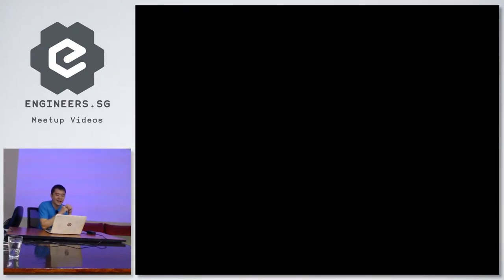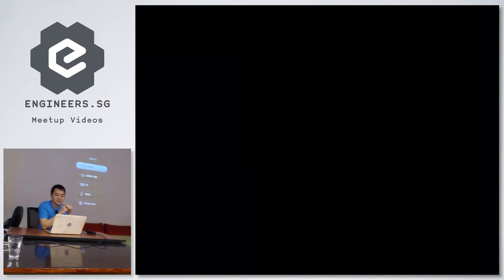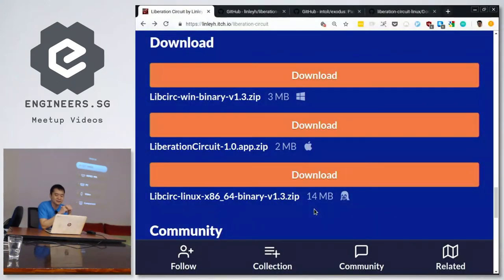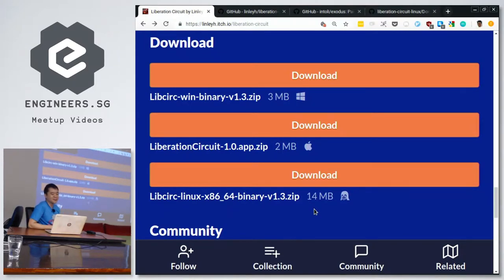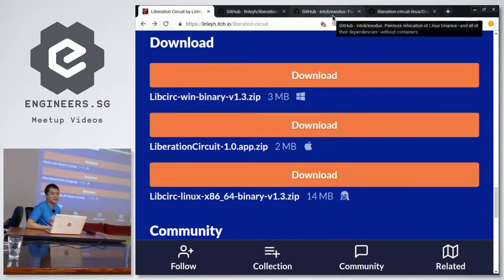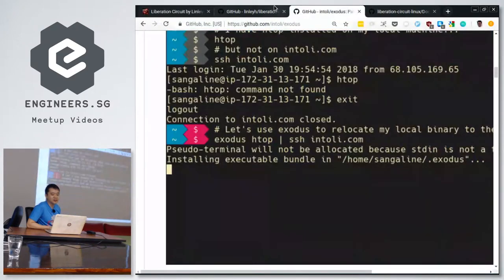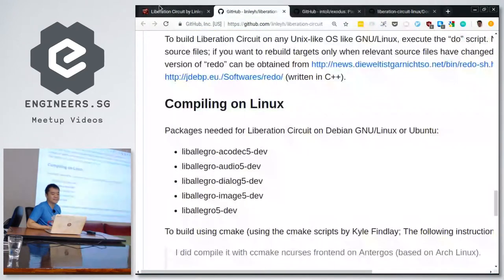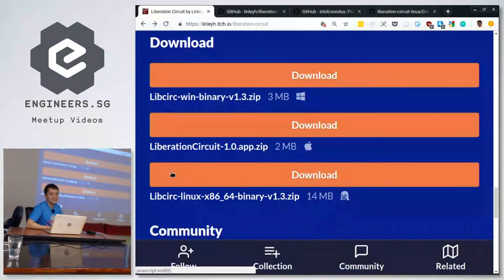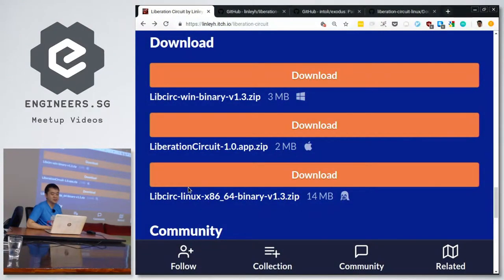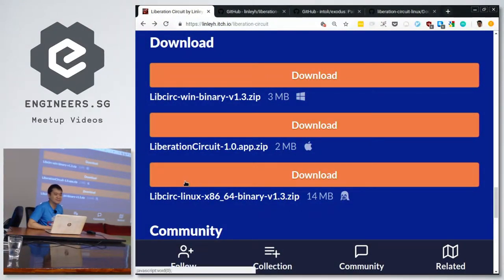On Windows, Allegro is not part of the standard library. So you have to bundle all the Allegro binaries. Also, Exodus is interesting if you want to create some kind of minimal docker container as well. You just take your binary and stuff all the SO files into a scratch template. That works as a container as well.